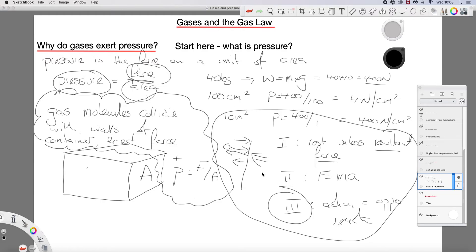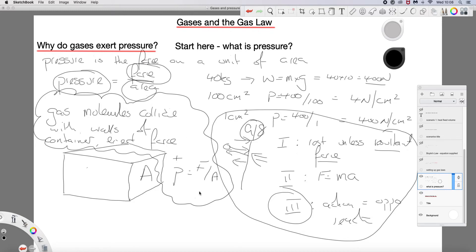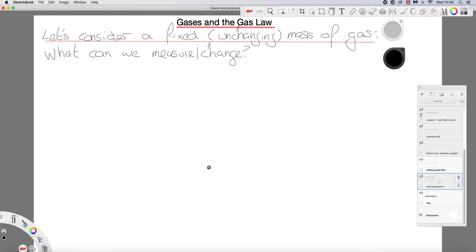This is your grade eight or nine level explanation. There is another level to this where we bring in momentum, but making those connections between what we're talking about with gases and what we have talked about in terms of forces and momentum is really important — it helps you pull the whole subject together. So we have what pressure is, why gases exert pressure. Let's look then at the gas law.